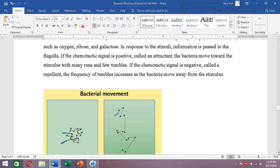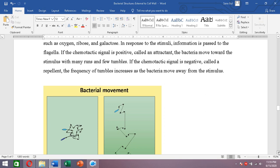When the stimulus is an attractant (positive), there will be more runs and fewer tumbles. When the signal is negative (a repellent), there will be more tumbles and fewer runs.